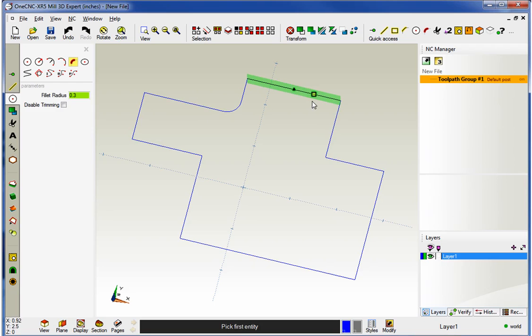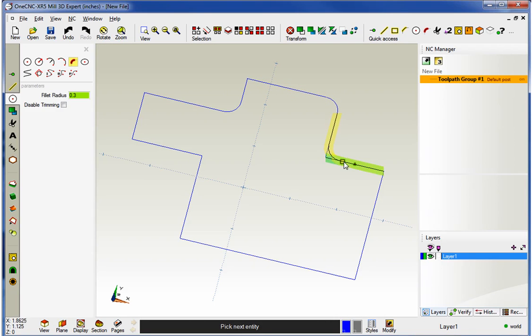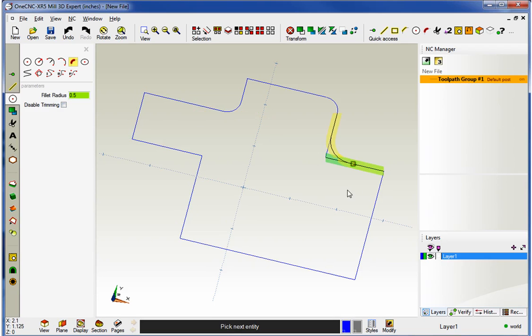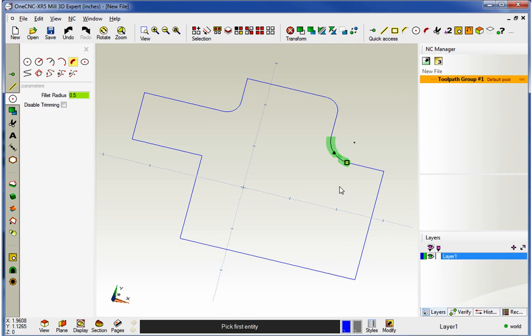What's also nice too is you have the ability to dynamically change the value of the fillet as you roll along here. So I look at that fillet and let's say I'm designing a part and I don't like that. I want to make that bigger. I can come over here, change the value on the fly. Let's make that a half inch. And now you can see that value increases the fillet size. And I'll left click.